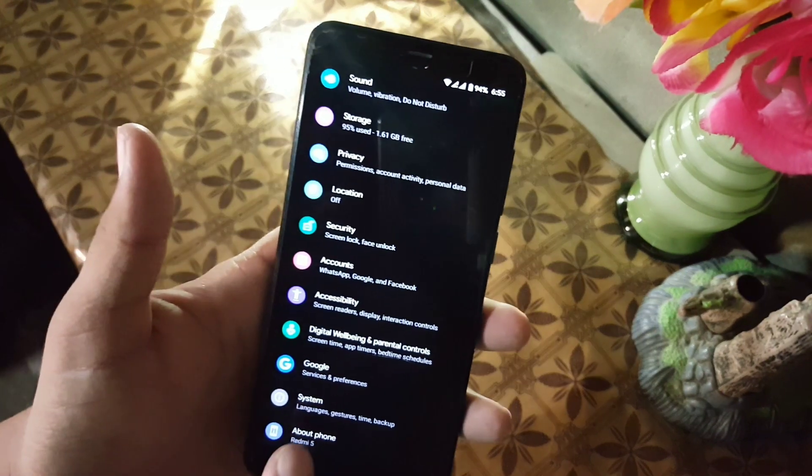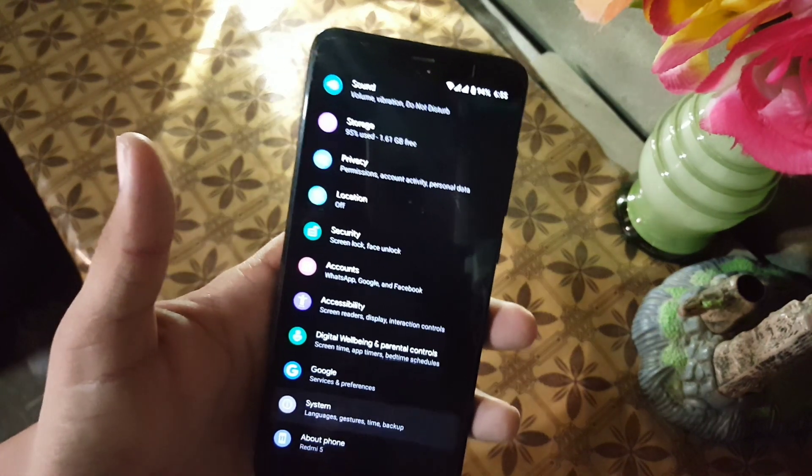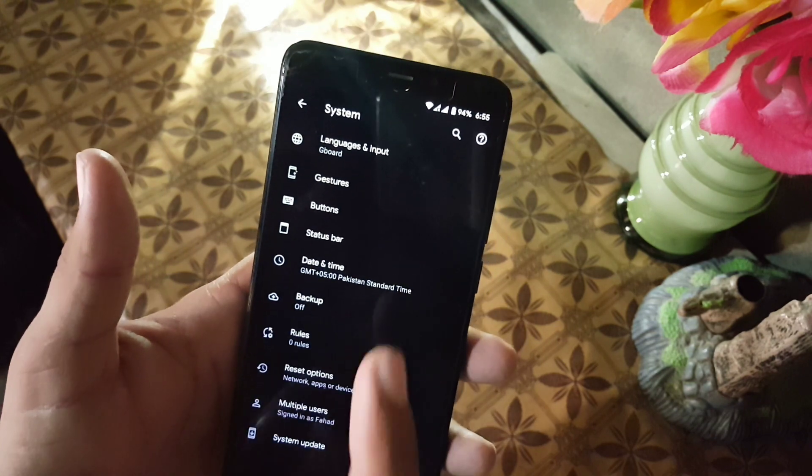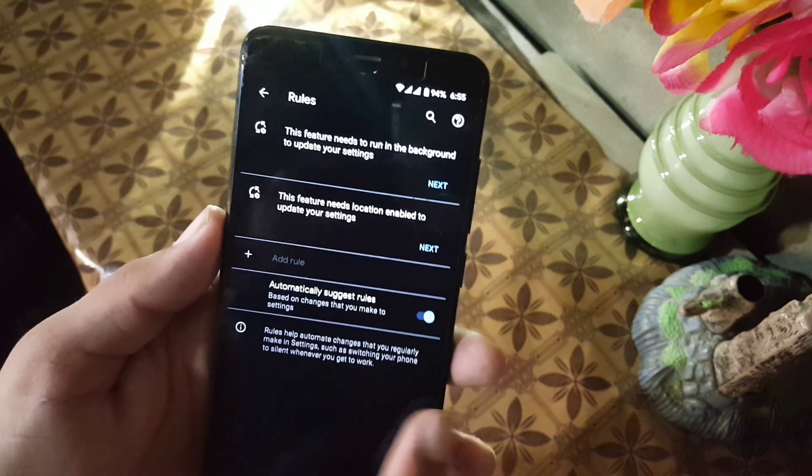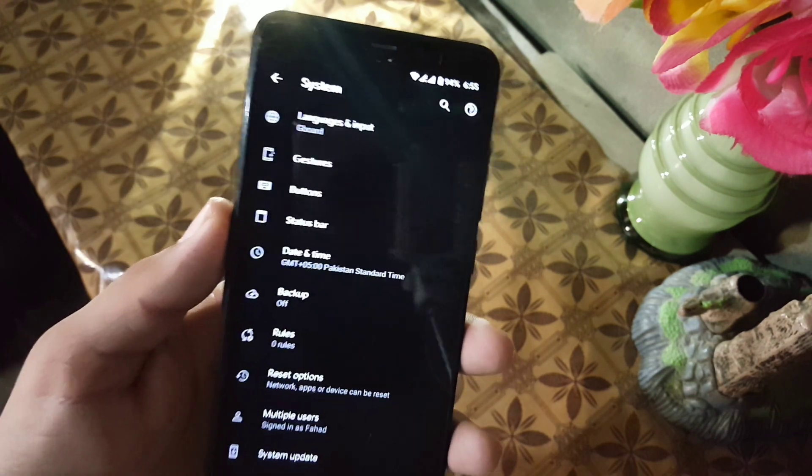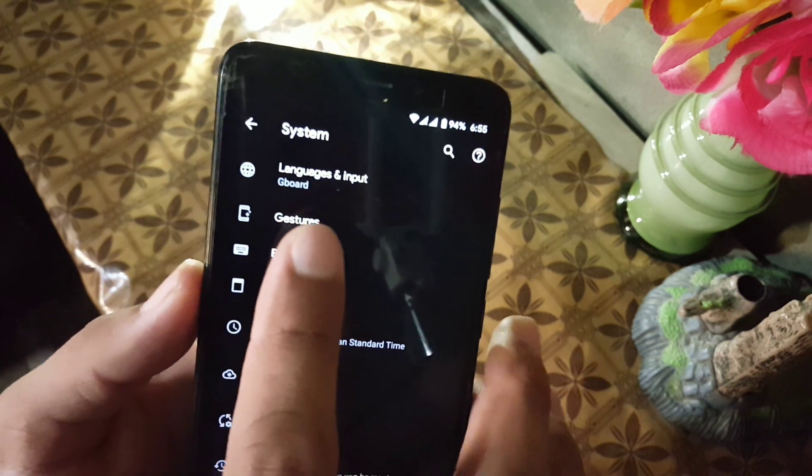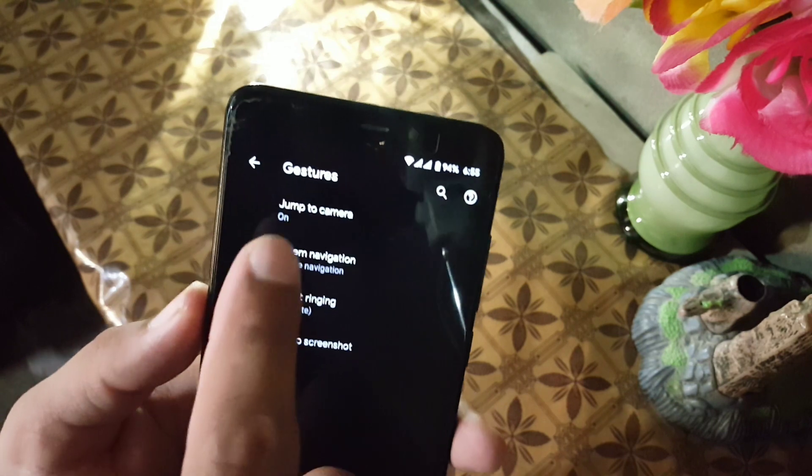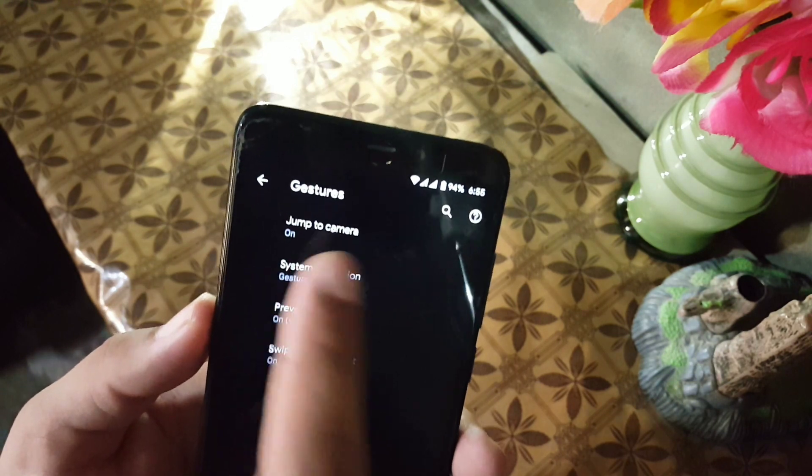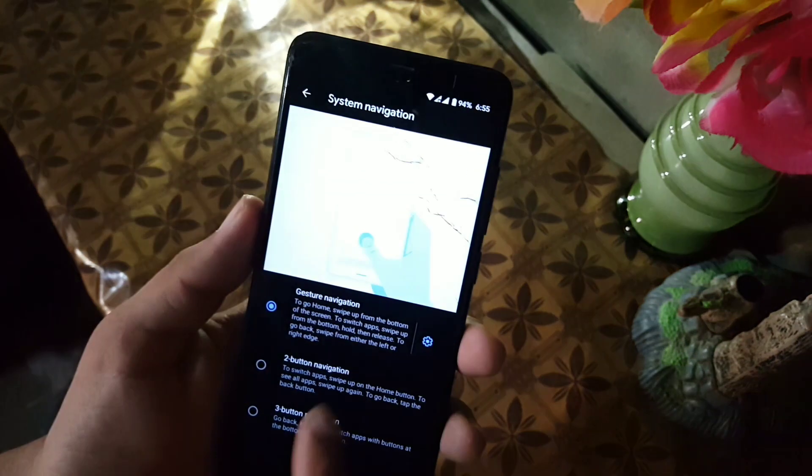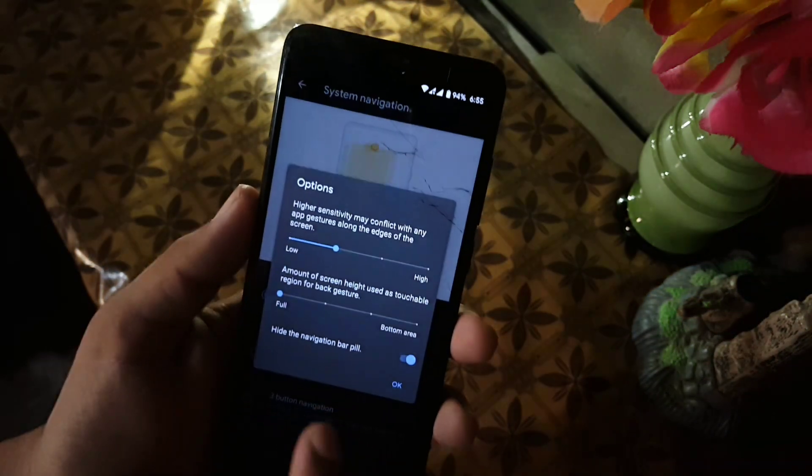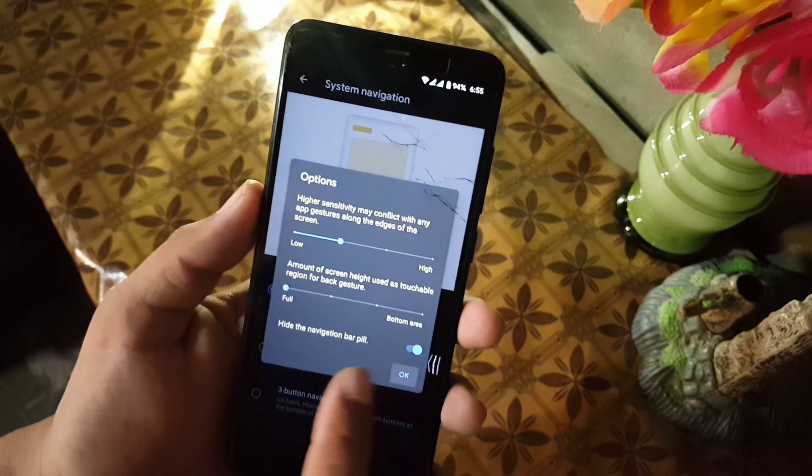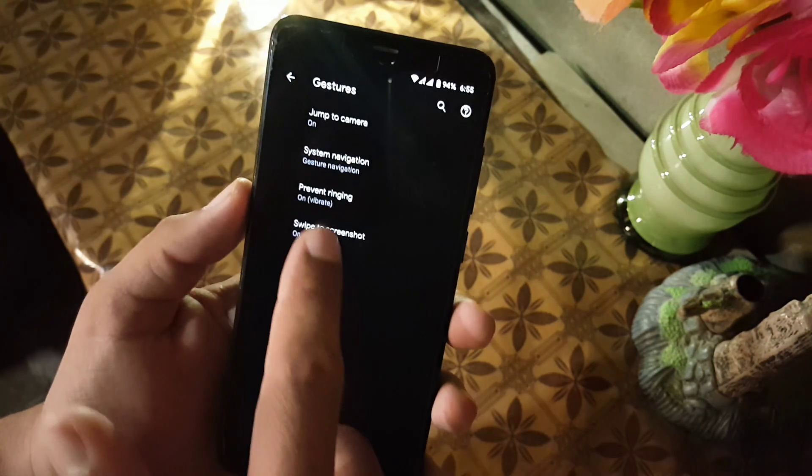Then we have Accessibility, Digital Wellbeing, Google Account, System. In the System, we have Languages and Input, Gestures. From the Gestures, you can also enable the full screen display by hiding the navigation bar pill.